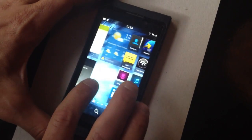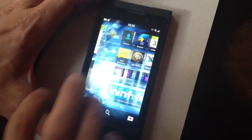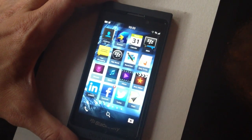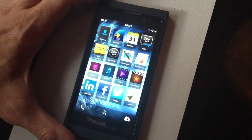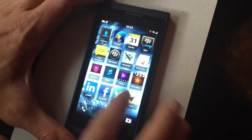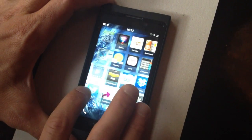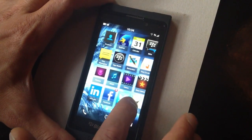If you want to have the BlackBerry application grid, you just have to swipe to the right where you can see all the different applications.